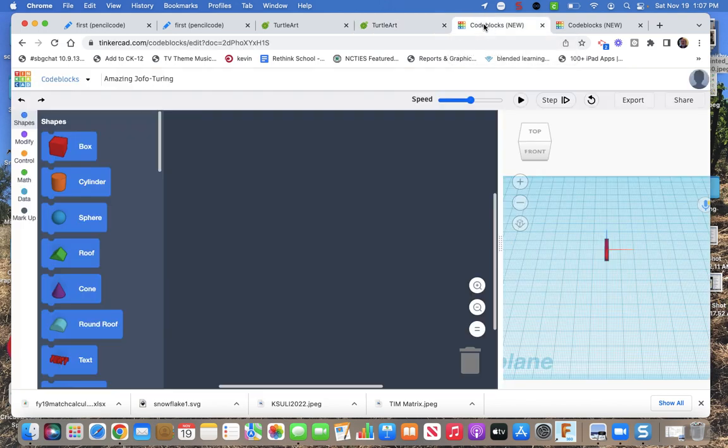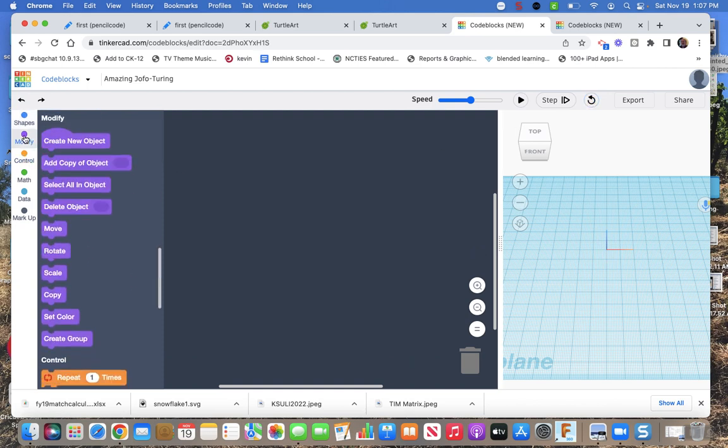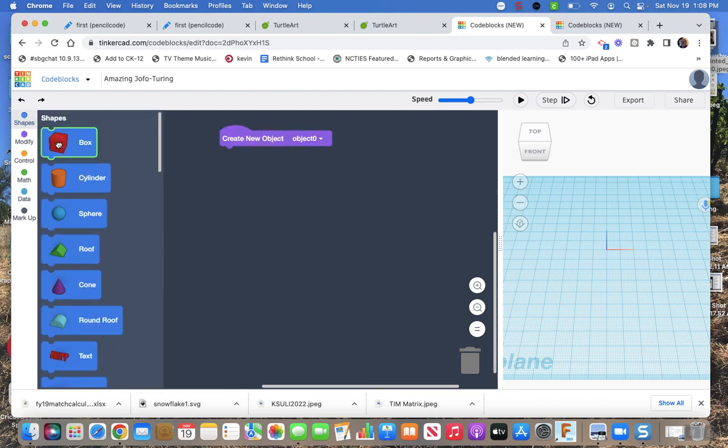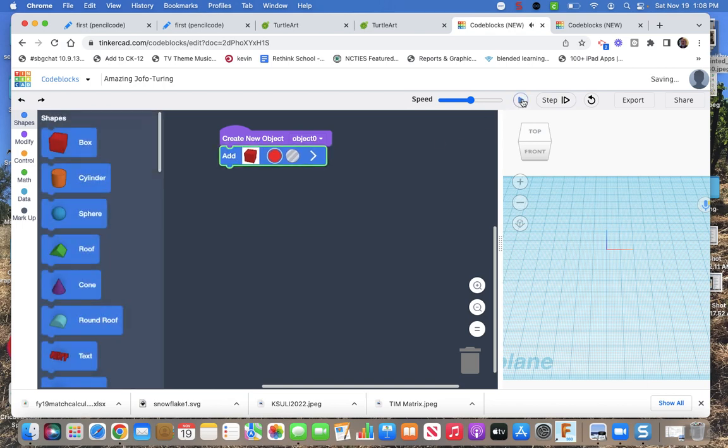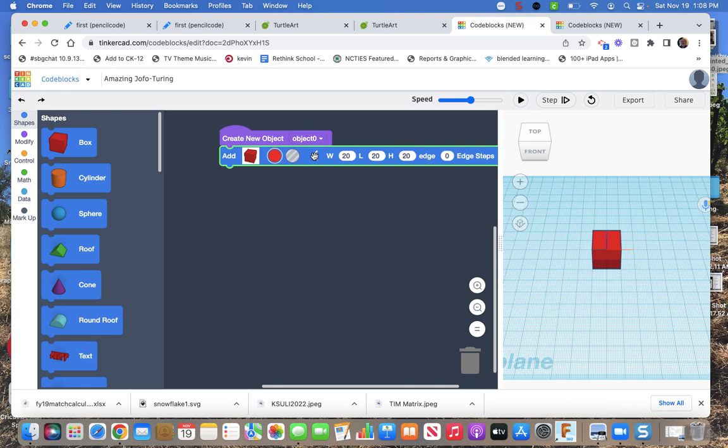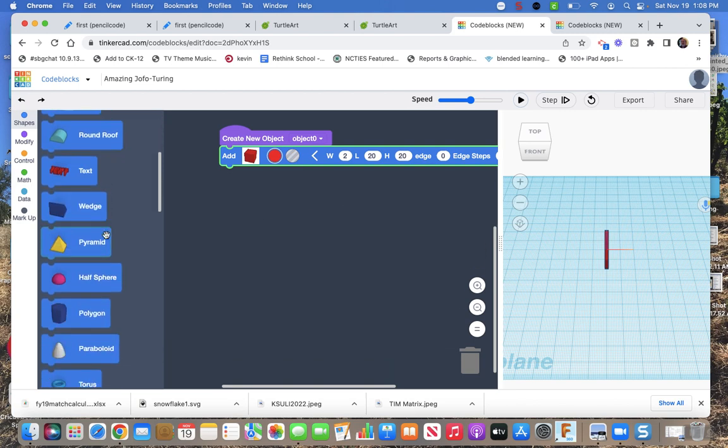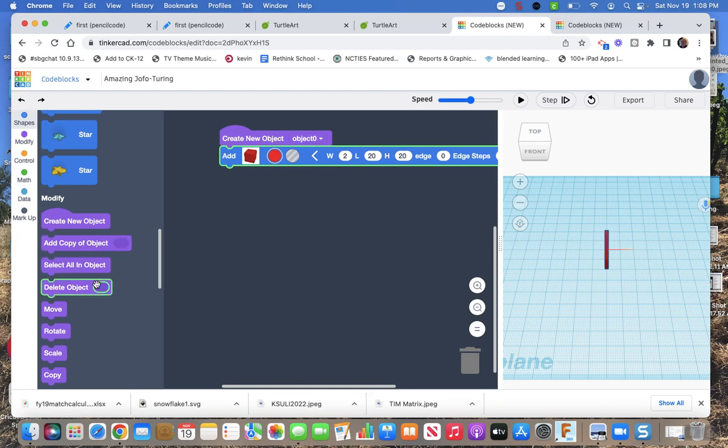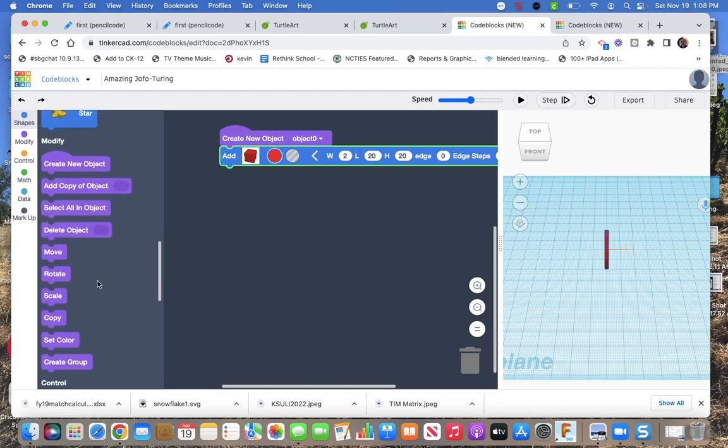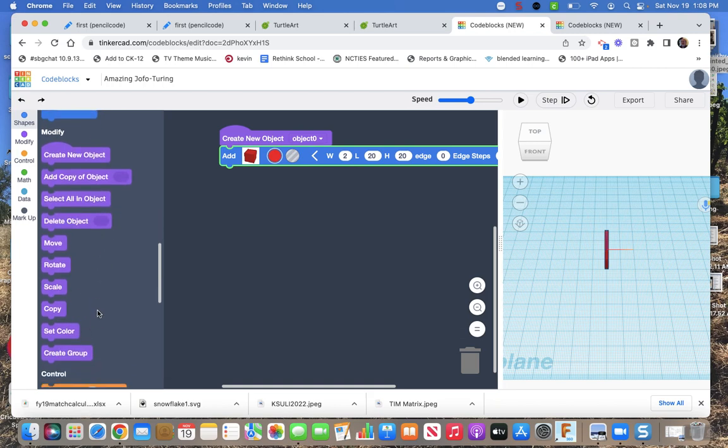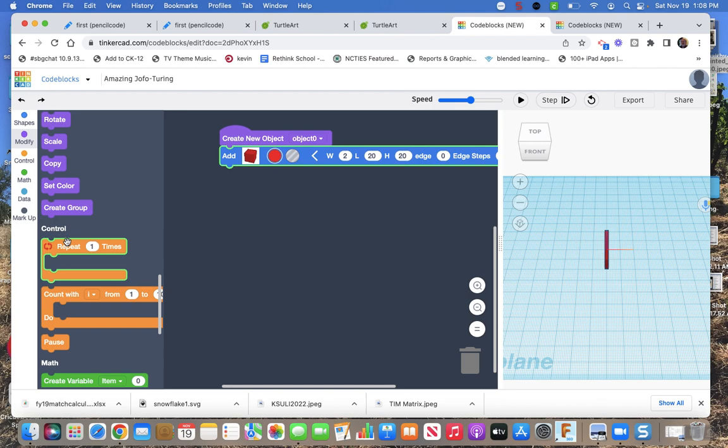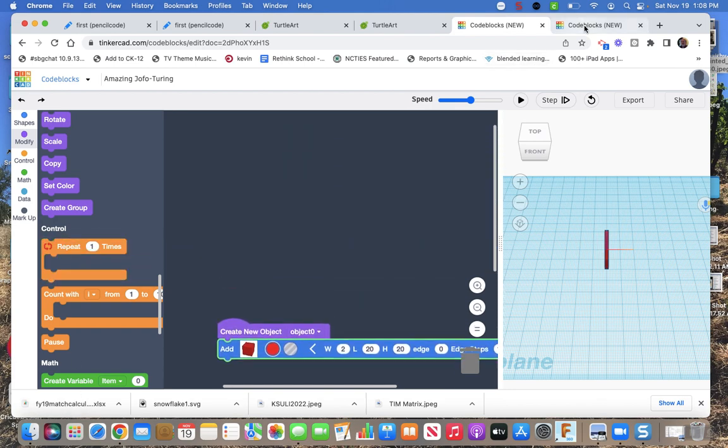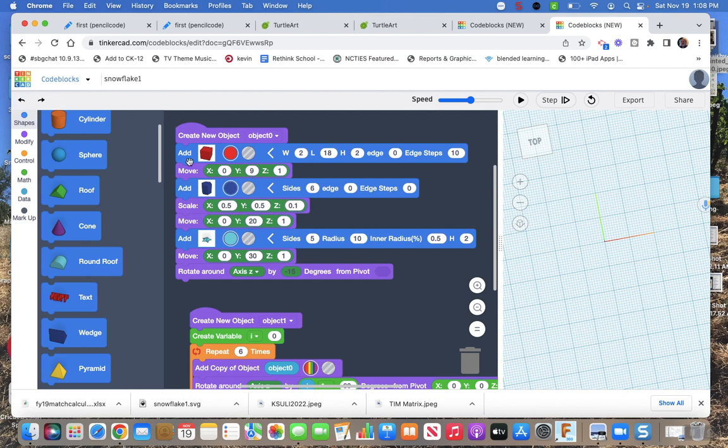Now Tinkercad. Tinkercad has code blocks. Code blocks are creating shapes by coding. So we need to, let's see what do we need. We need to create an object. Again you're going to create one branch. So that's going to create a box. And there are variables you get to play with. Okay. And then so look at your cut look at your blocks create object add object delete move rotate scale all important stuff repeat variable.